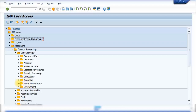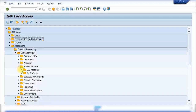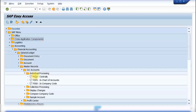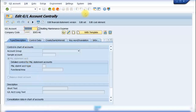The information systems folder is the reporting side where you can access all relevant reports. Expanding master records and then GL accounts reveals further levels. The characters shown in front of each transaction are the transaction codes — for example, FS00, which is used to centrally create GL accounts. You can simply double-click on this transaction and it will take you directly to that transaction screen.